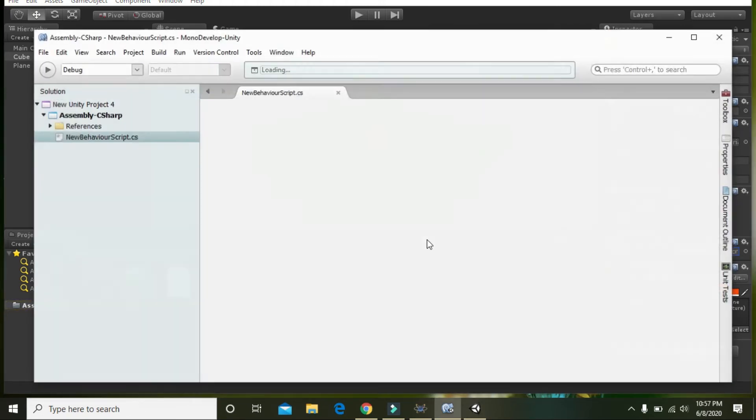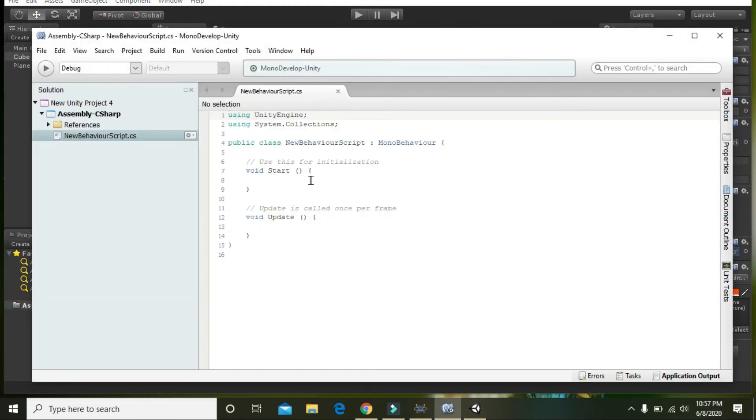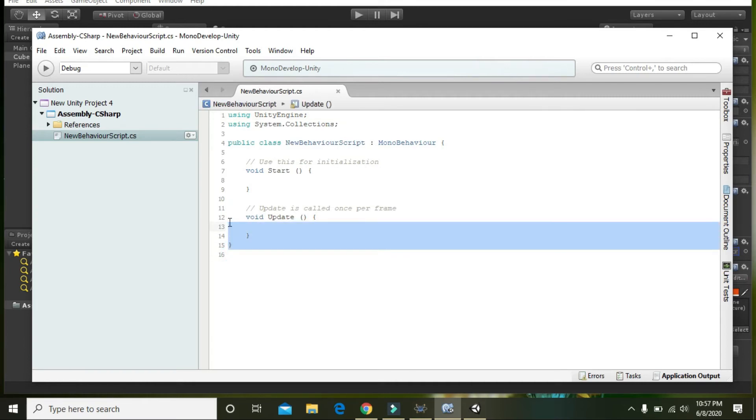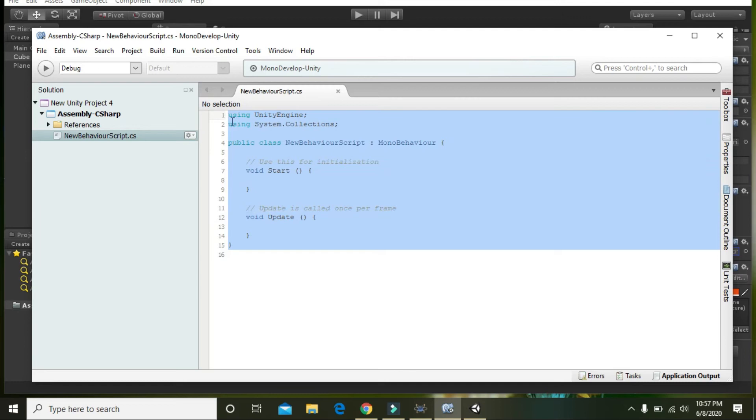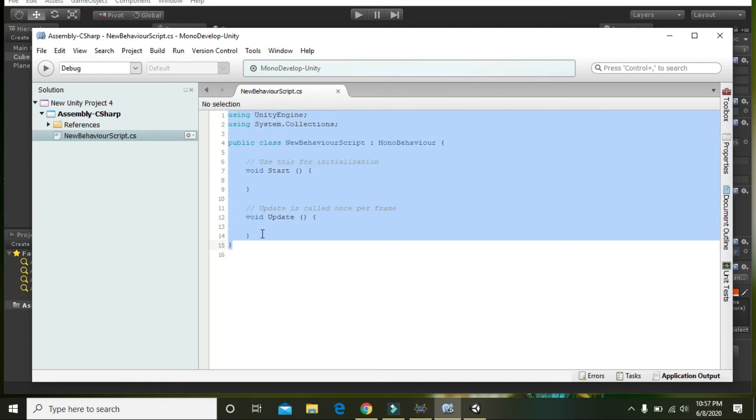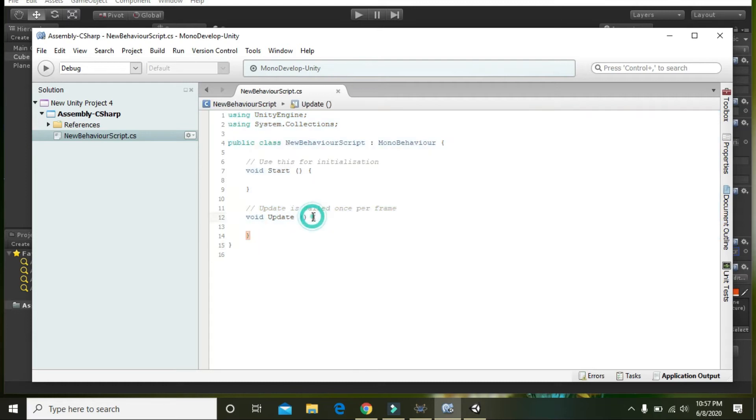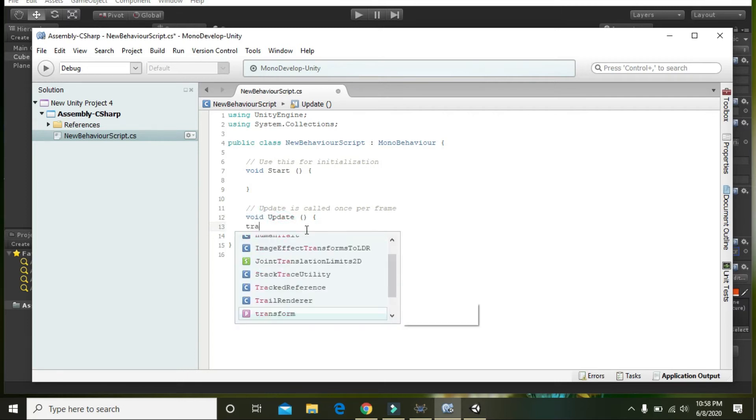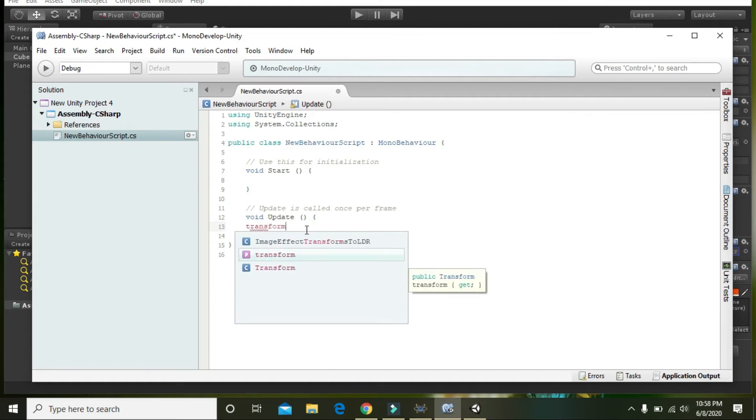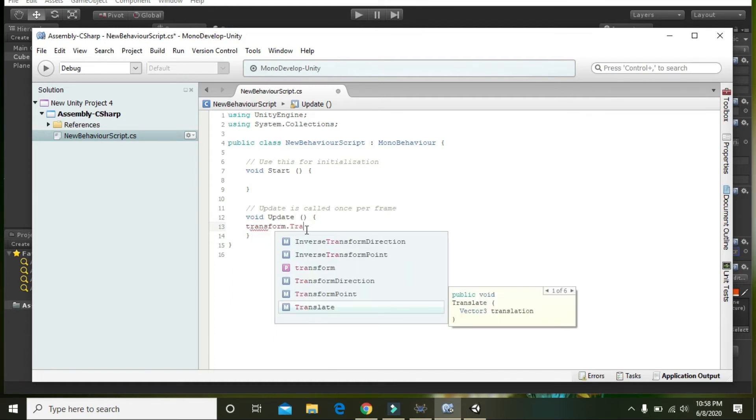Now we will click on the C# code and you can see that there is some sort of pre-built code or built-in code of the file. But we must have some concern with void update, with this function. So here you need to write transform.translate.